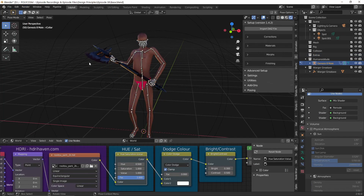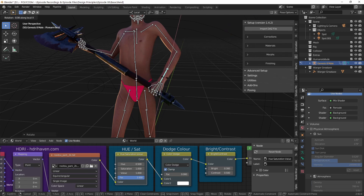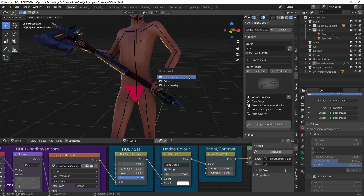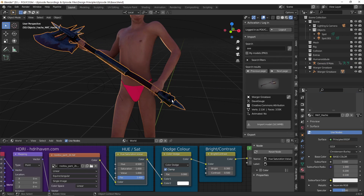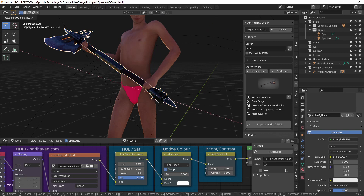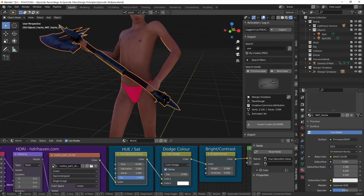As we start to get some lighting going, I realized we'll have to keep our model decent so as not to upset the keepers of morality that preside over YouTube. So we gave him a G-string to wear. I think that looks good. Shame we'll have to cover it all up with clothing and armor later on.